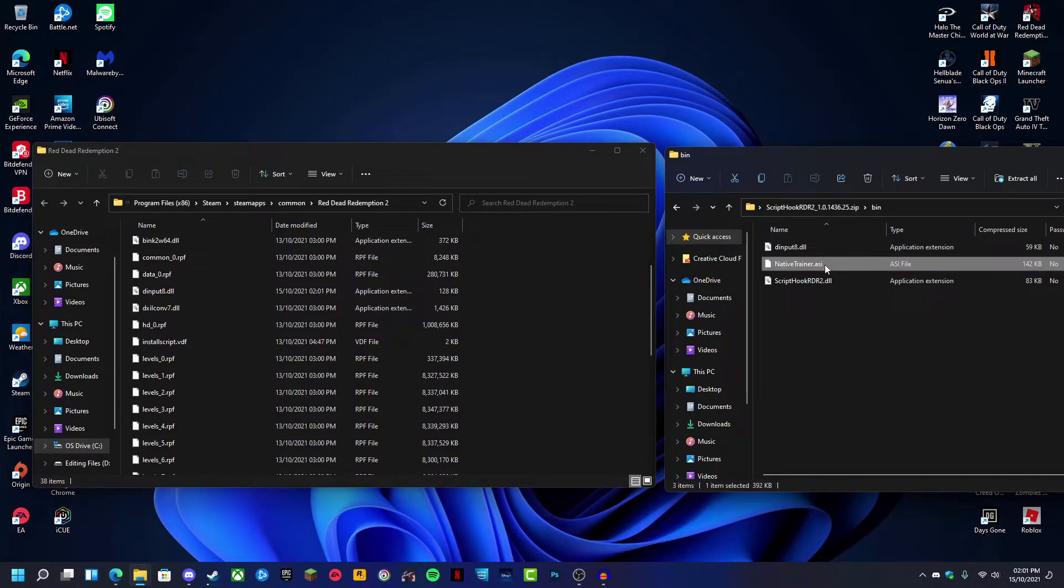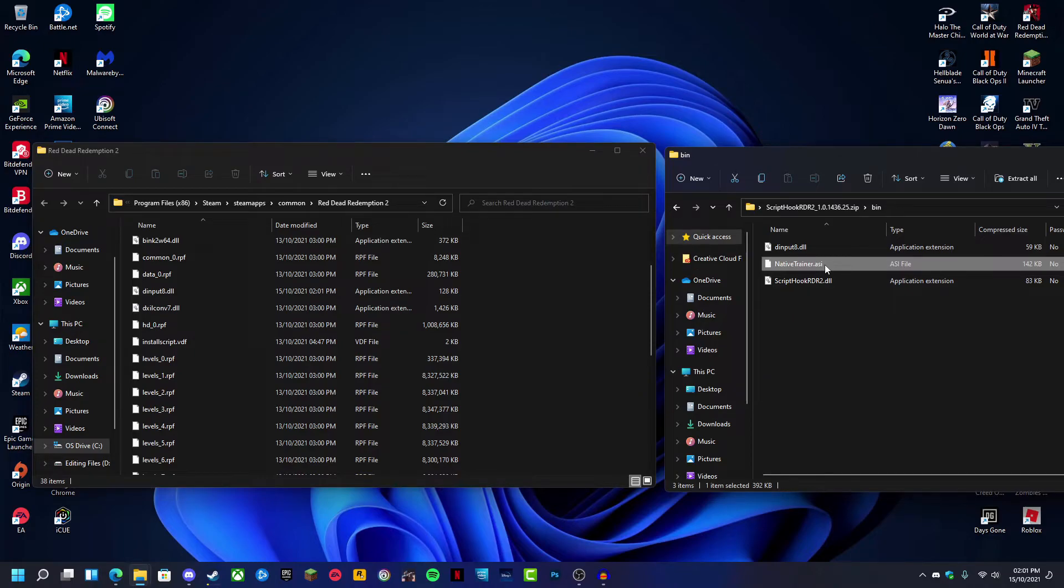But you can download better trainers off of the Nexus Mods website or Red Dead Redemption 2 Mods. So if you want to use the native trainer, you can just copy and paste that over. I'm not going to be doing that because I'm going to use my own trainer I've downloaded off Nexus Mods.